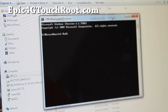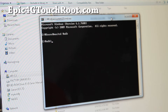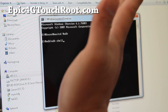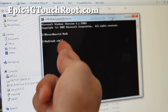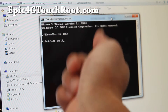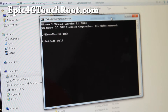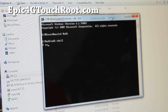Navigate to wherever you put it and run 'adb shell'. For Linux or Mac, use dot-slash — 'adb-linux' or 'adb-mac' depending on what you have — it's in the same folder. Then type 'adb shell' and then 'su'.